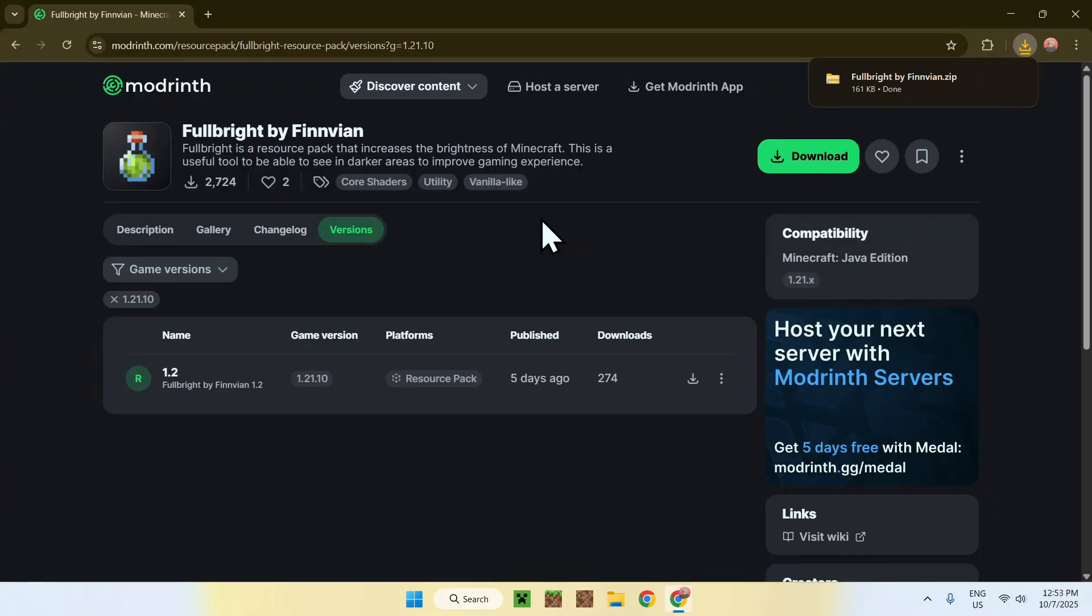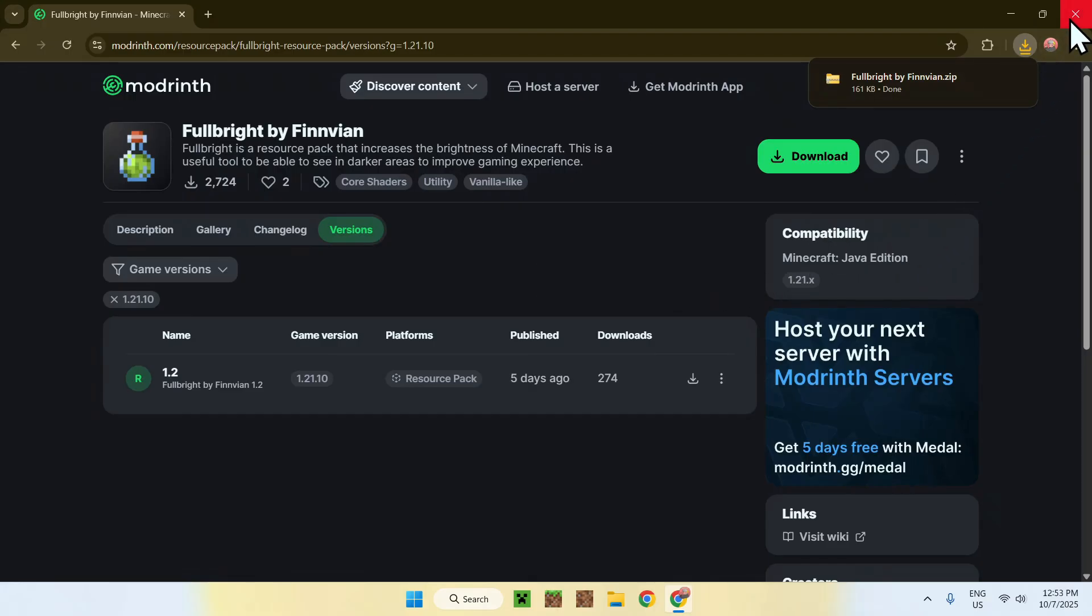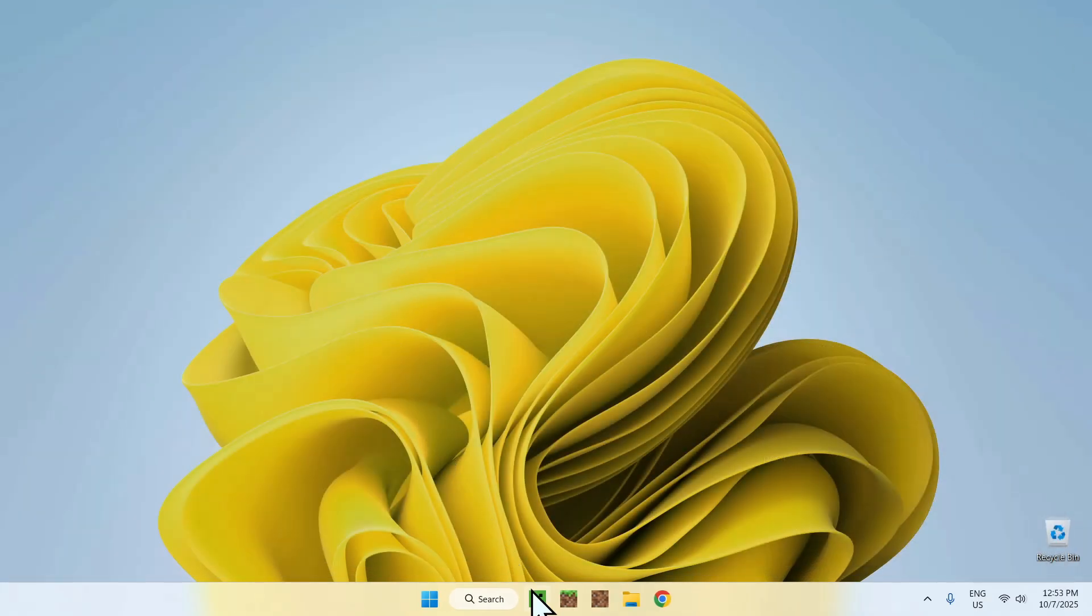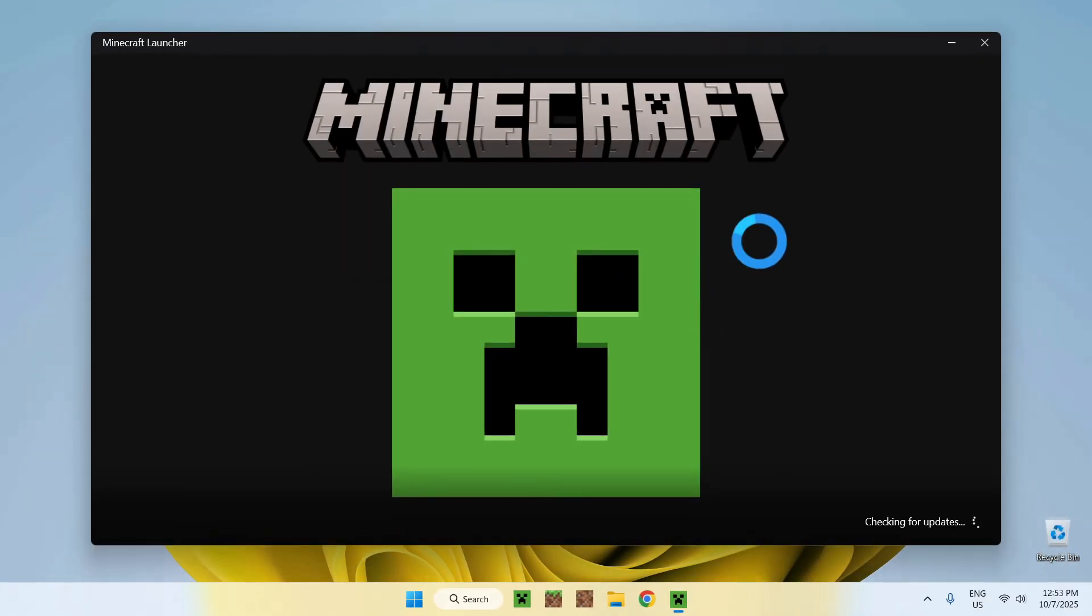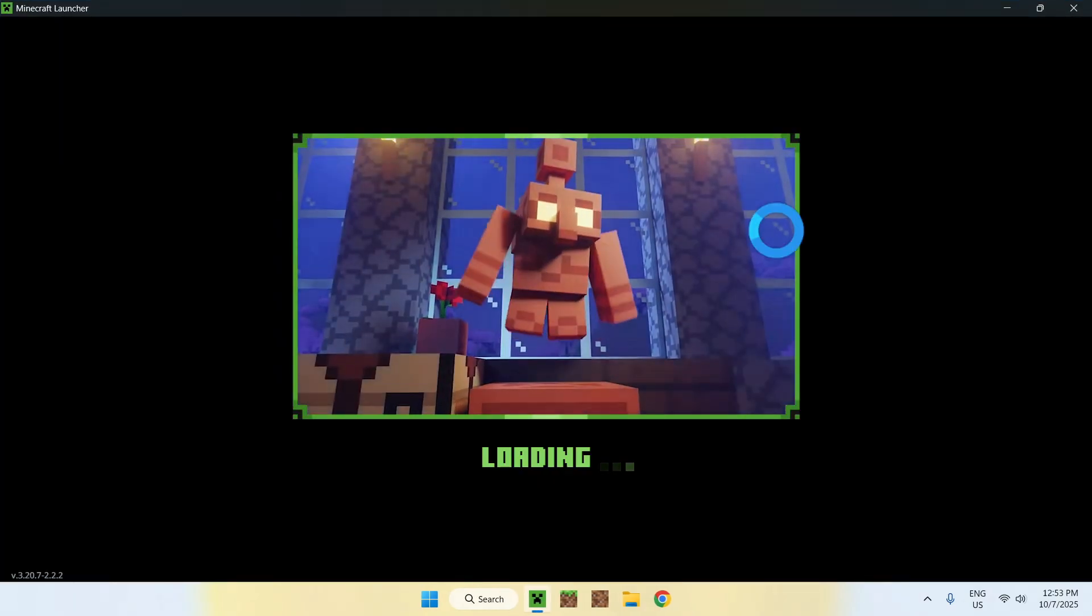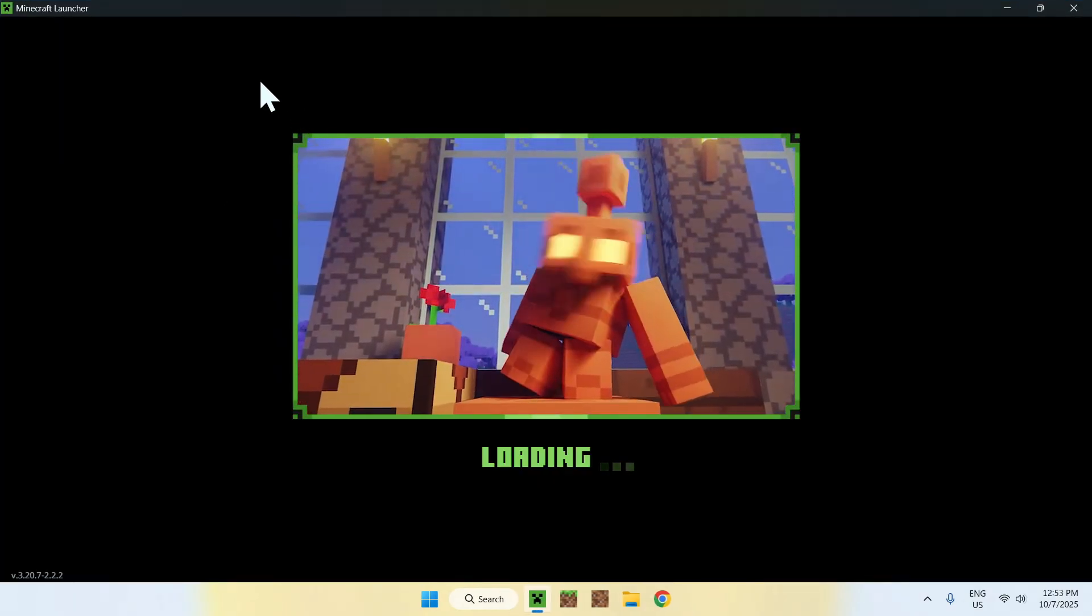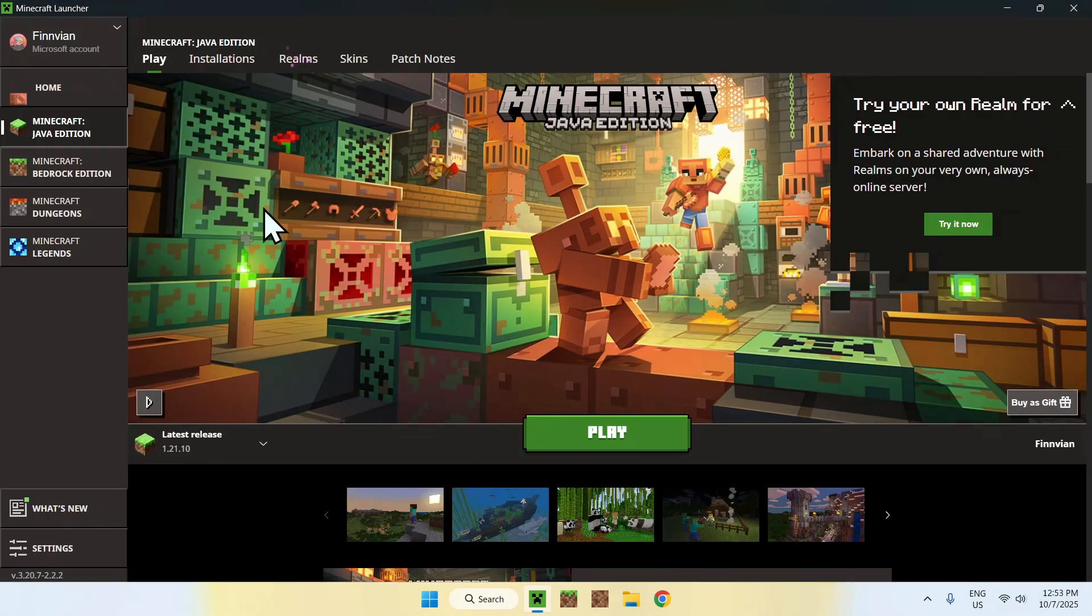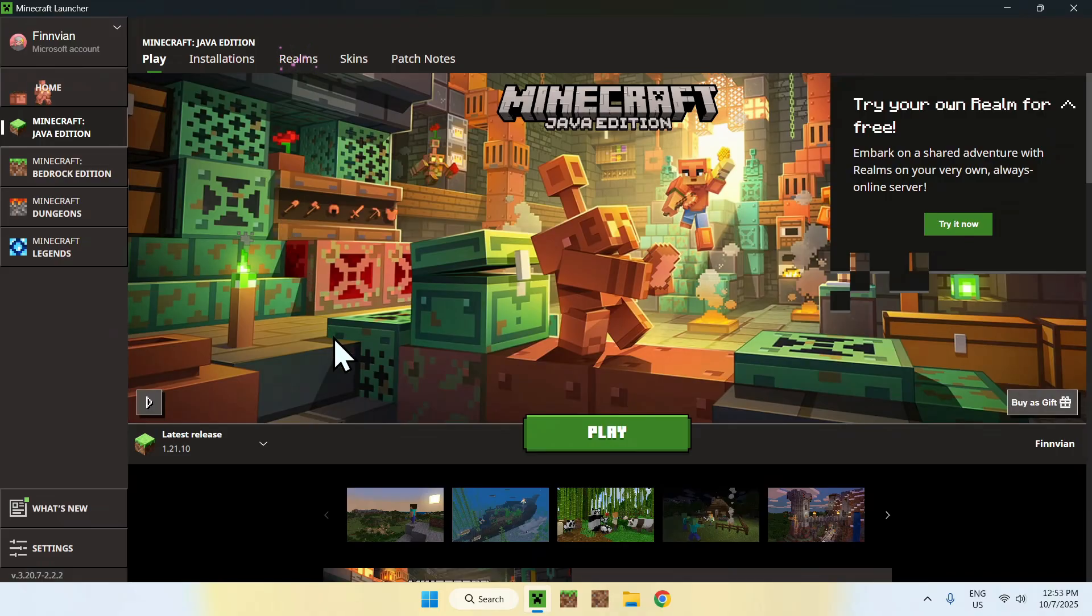Now you're done with your web browser so you can just close or minimize it. I'll just close mine. From there, you can go directly to your Minecraft launcher.